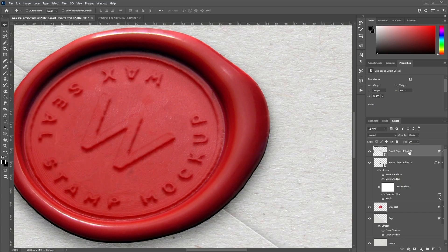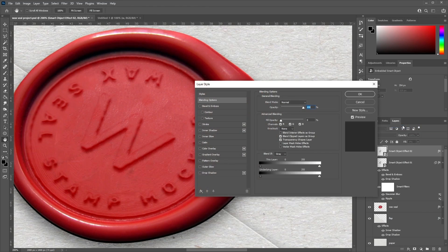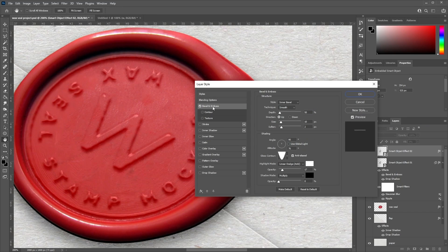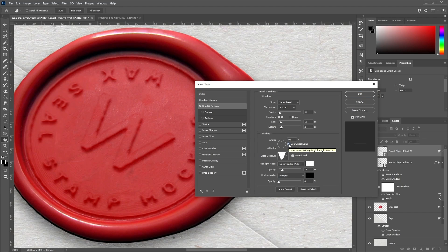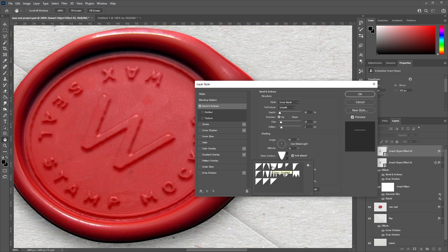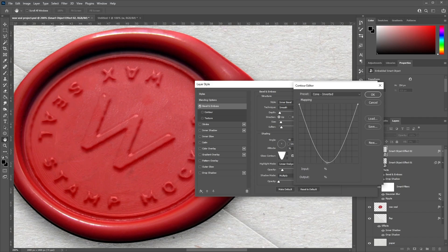Now select Smart Object Effect 02, right-click, and go to Blending Options. Select Bevel and Emboss with Style: Inner Bevel, Technique: Smooth, Depth: 50%, Direction: Up, Size: 10 pixels, Soften: 2 pixels. For shading, angle at 90 degrees, uncheck Global Light, altitude 76 degrees. For Gloss Contour, choose Cone Inverted and check Anti-Aliased. Optionally, move the center of the cone up slightly and click OK.